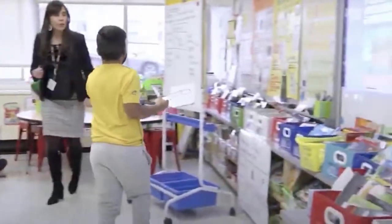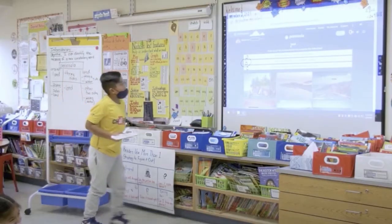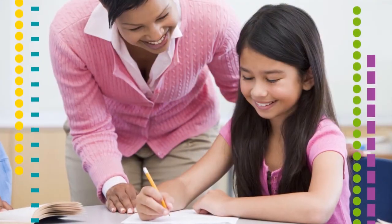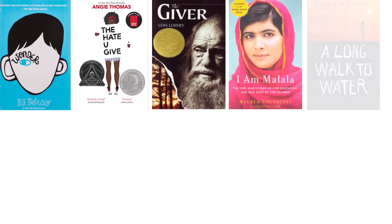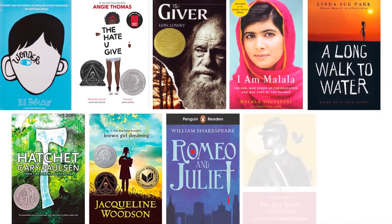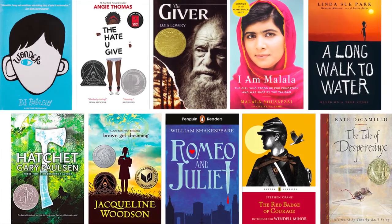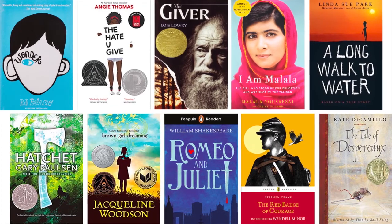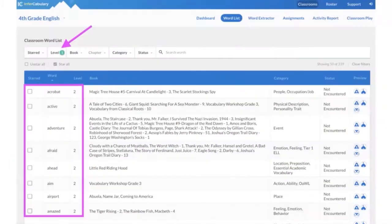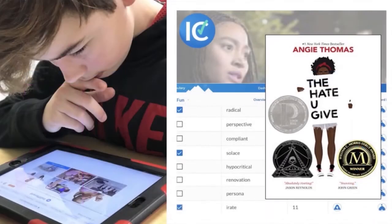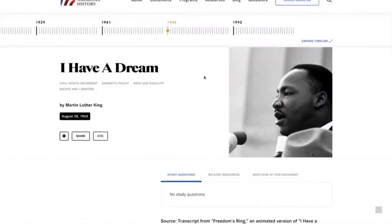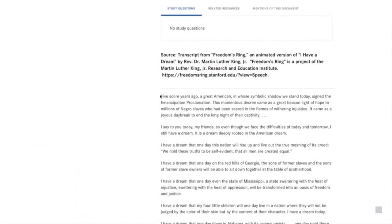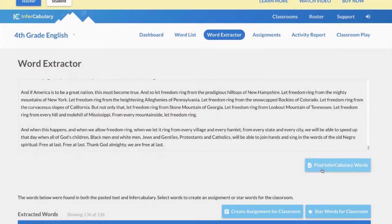Teachers also love to use Infracabulary in small and whole group instruction in a variety of ways. Infracabulary was built with K-12 students and teachers in mind. It aligns with standards and includes vocabulary for many award-winning books. Target words can be chosen by grade level, literature title, or by subject. Important words can also be extracted from any text through use of the word extractor tool.